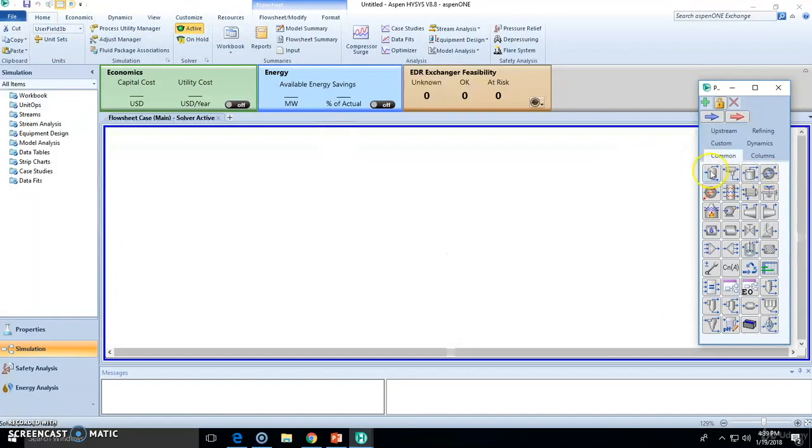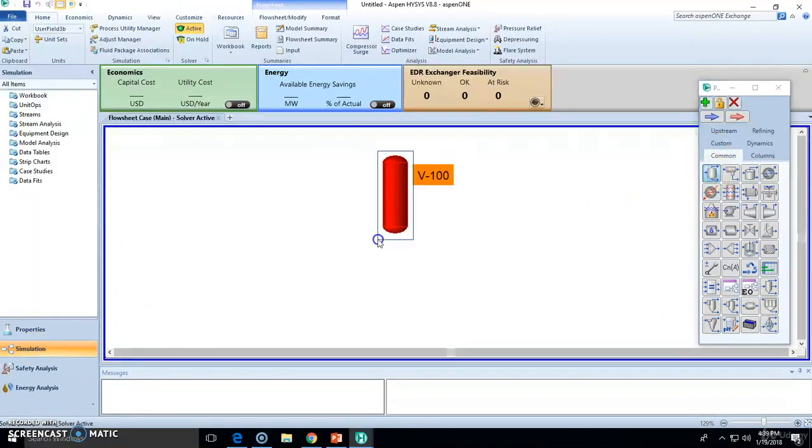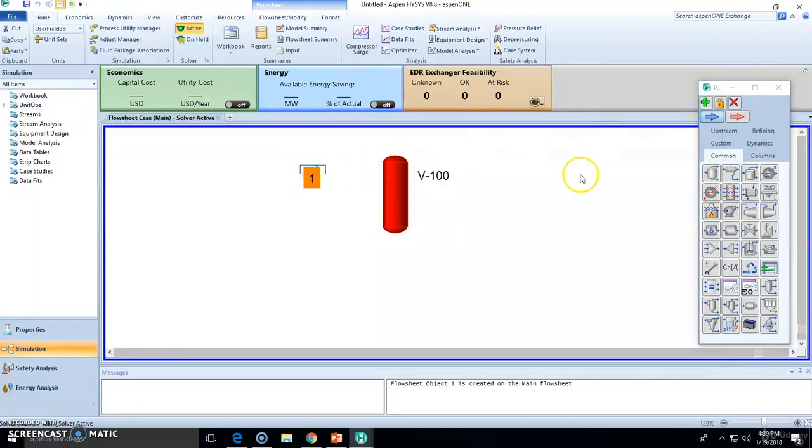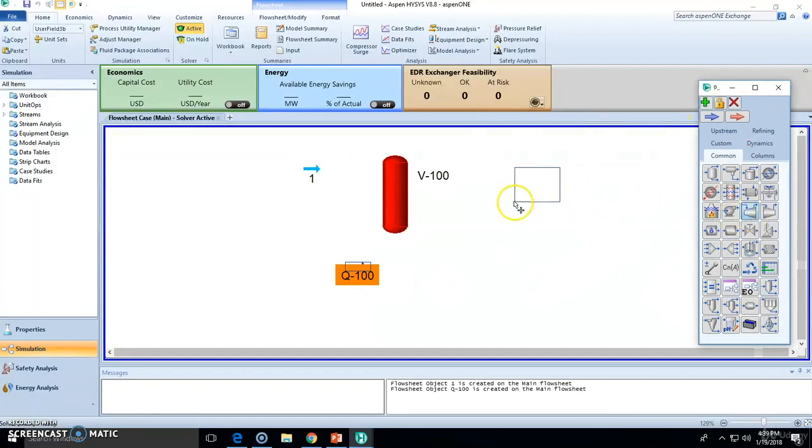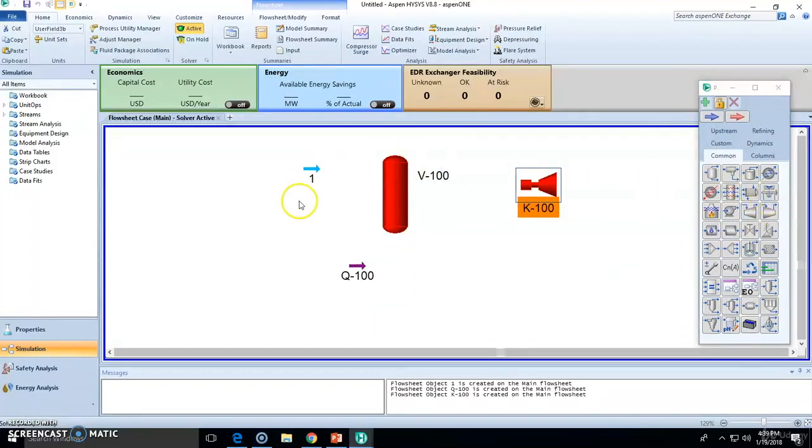Remember that in the simulation, you will be working with unit operations, which are here in the palette right here, with mass streams, energy streams, plenty of other units.